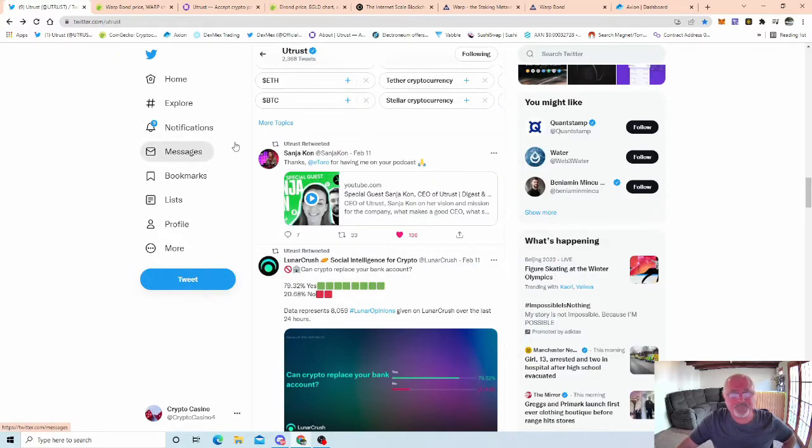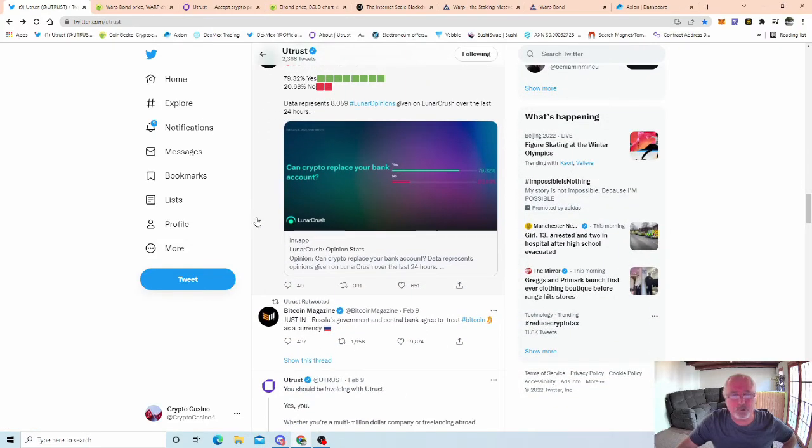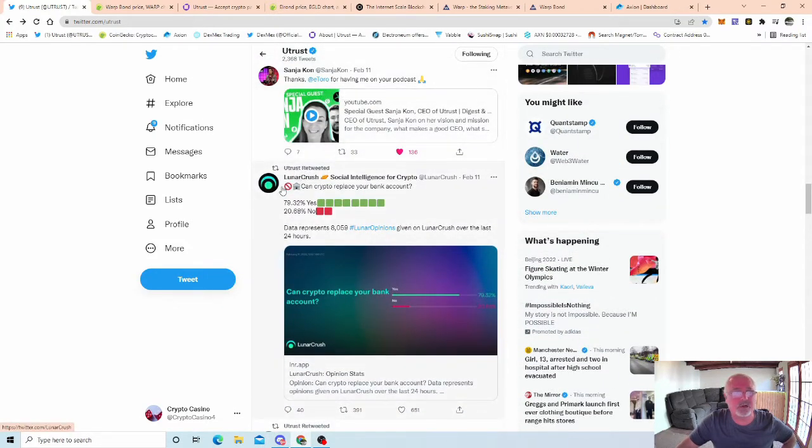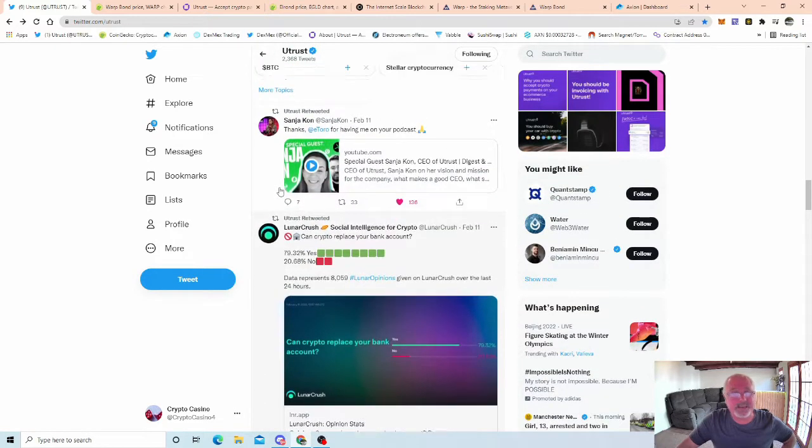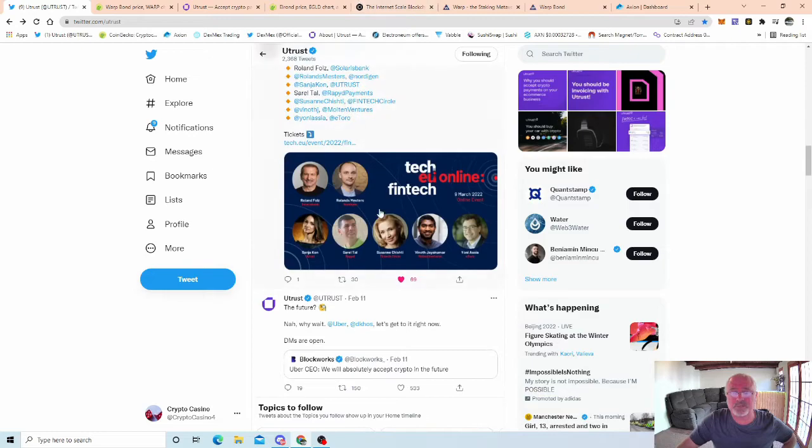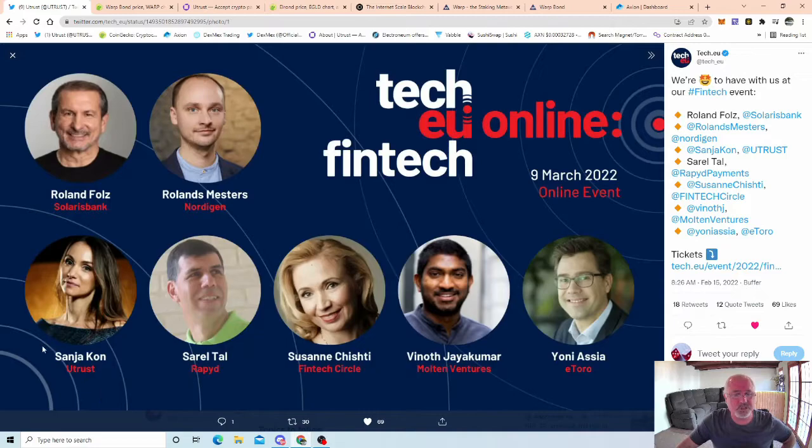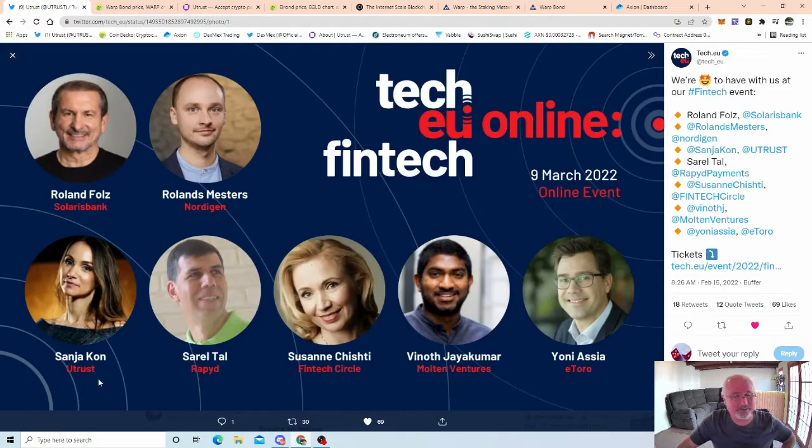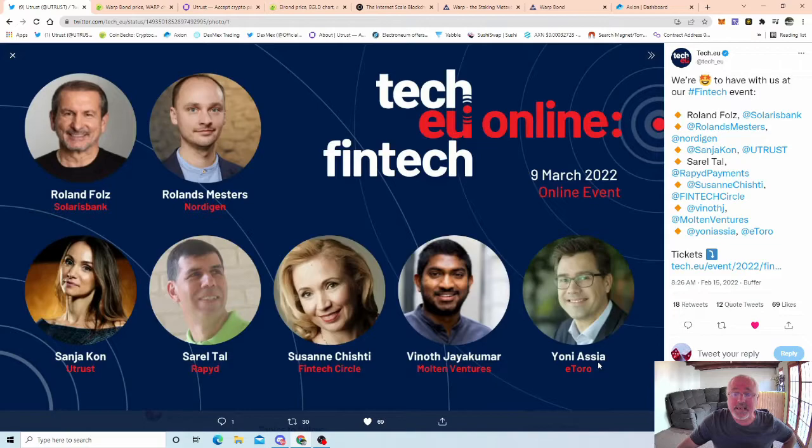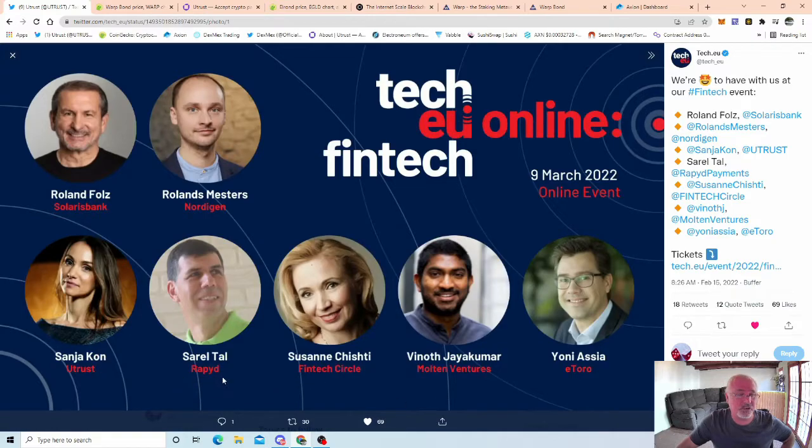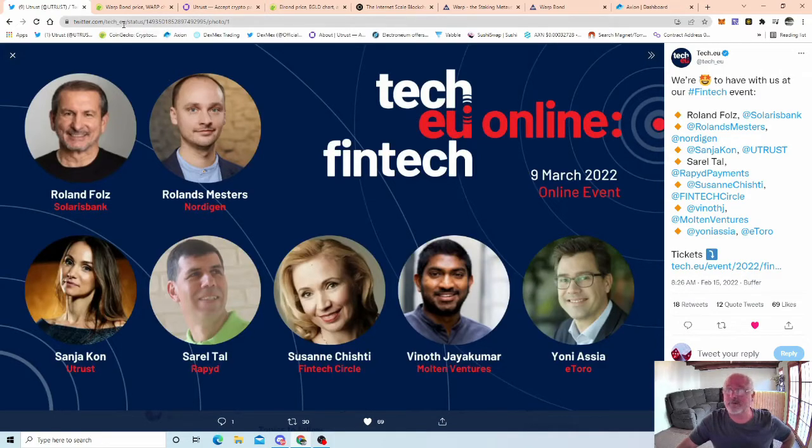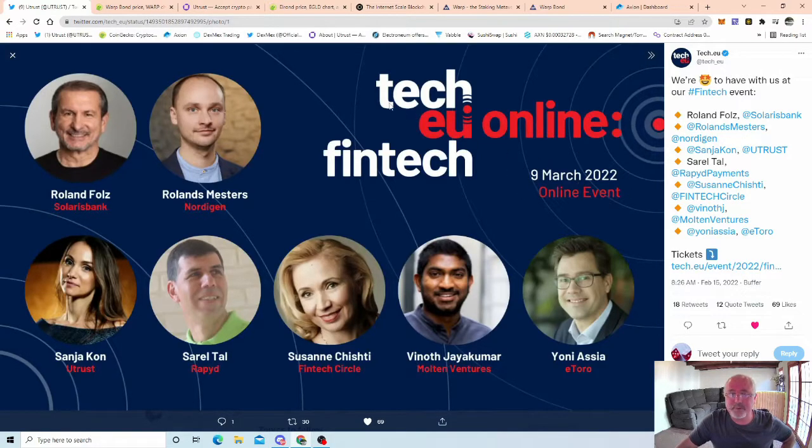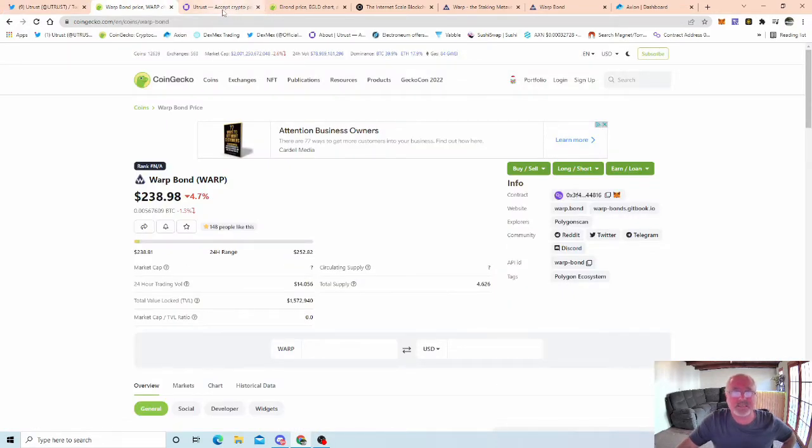We were obviously expecting a bit more APY on this but the gamification is they're bringing out ship battles. I'll talk more in depth on that in a minute. But the point being is, for instance with Utrust, it's a slow and steady wins the race. They're doing a lot behind the scenes. So Fintech Bank, 9th of March 2022. So Sanjay from Utrust is going to be there. You got Solaris Bank, and you got Yoni Asia from eToro, and Molten Ventures, Fintech Circle, Rapide, and Nordigen. Put this in your calendar, the 9th of March, Tech EU Online Fintech.